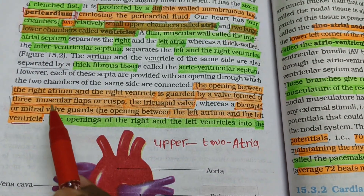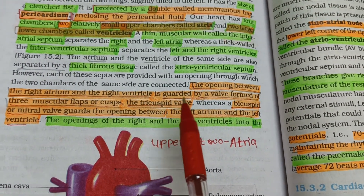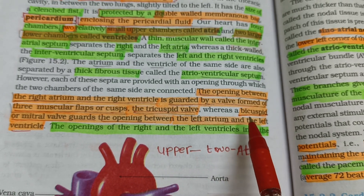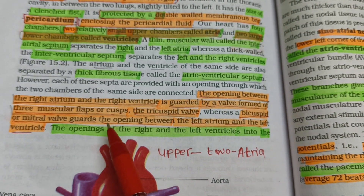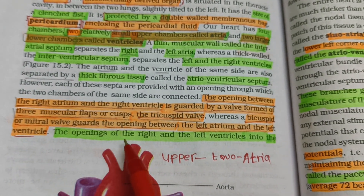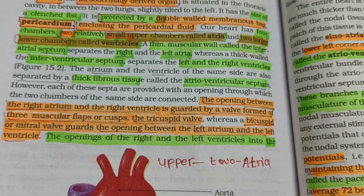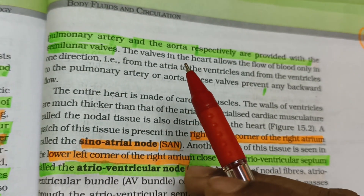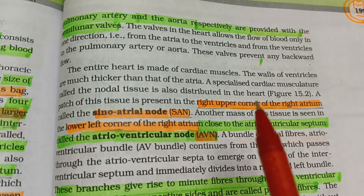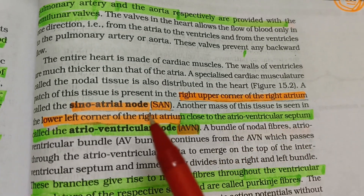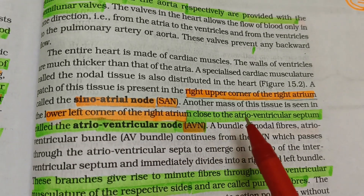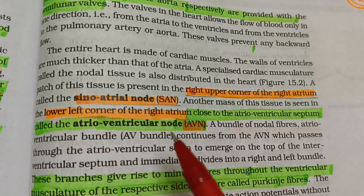The opening between the right atrium and right ventricle is guarded by a valve formed of three muscular flaps called the tricuspid valve. The bicuspid or mitral valve guards the opening between the left atrium and left ventricle. The openings of the right and left ventricles into the pulmonary artery and aorta are provided with semilunar valves. The sinoatrial node (SAN) is located at the right upper corner of the right atrium, and the atrioventricular node (AVN) is at the lower left corner of the right atrium close to the atrioventricular septum.